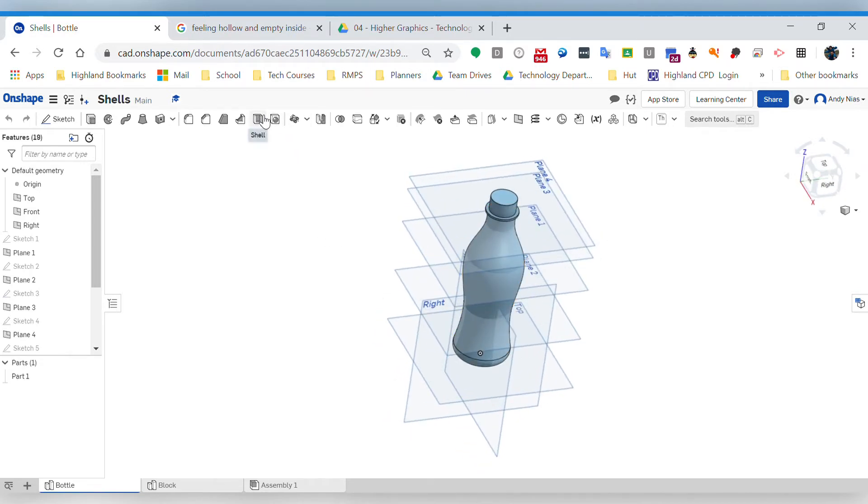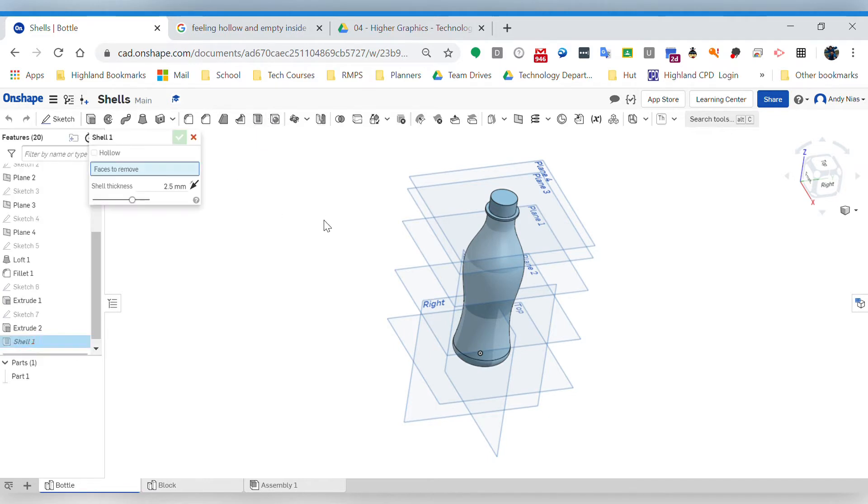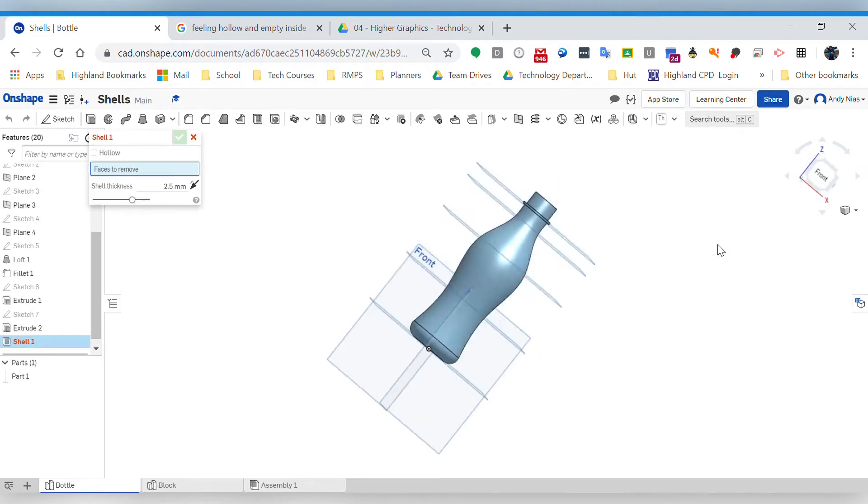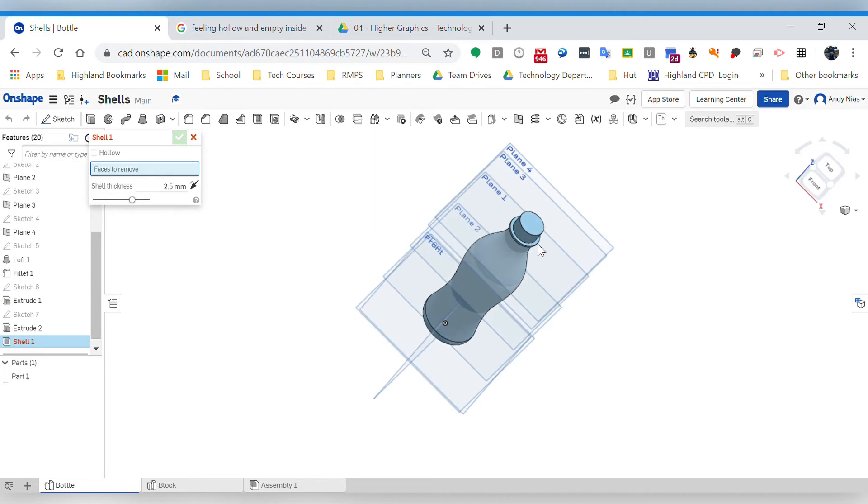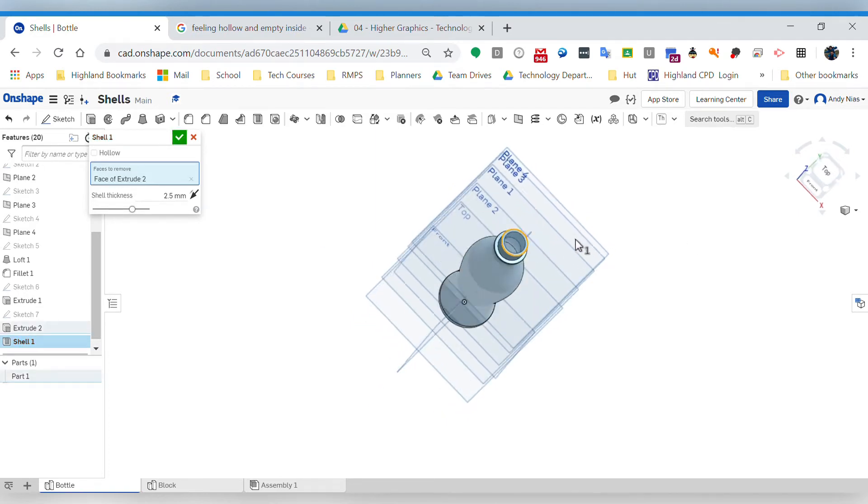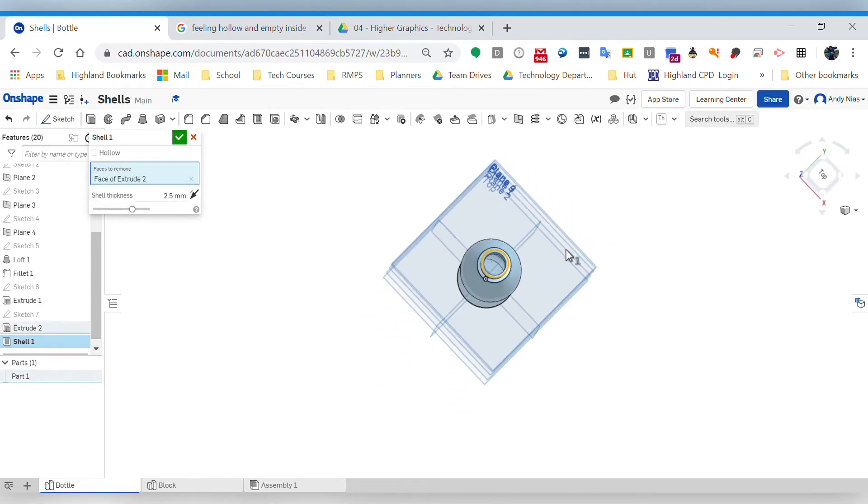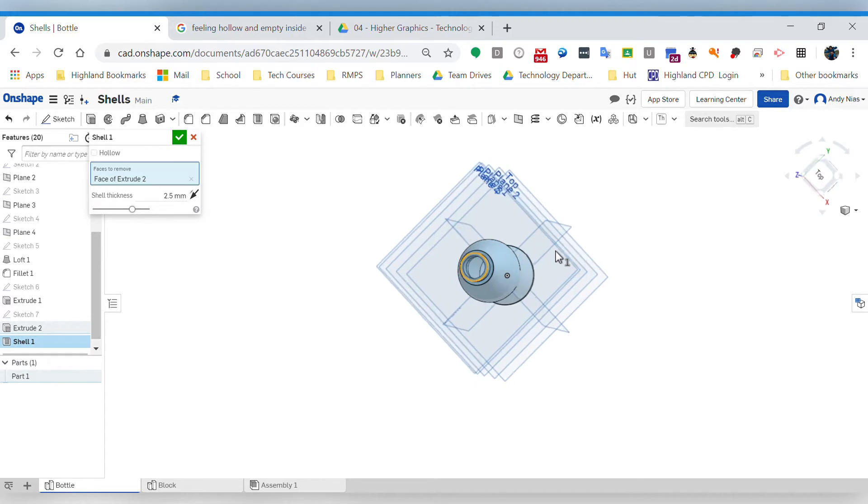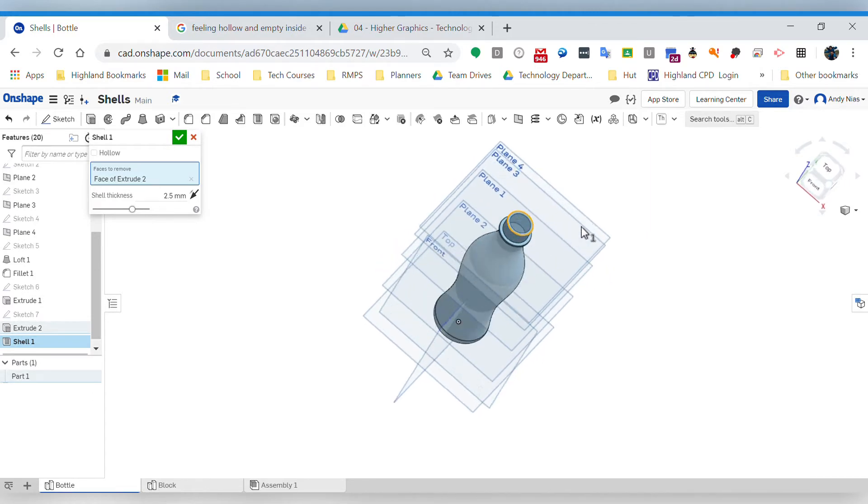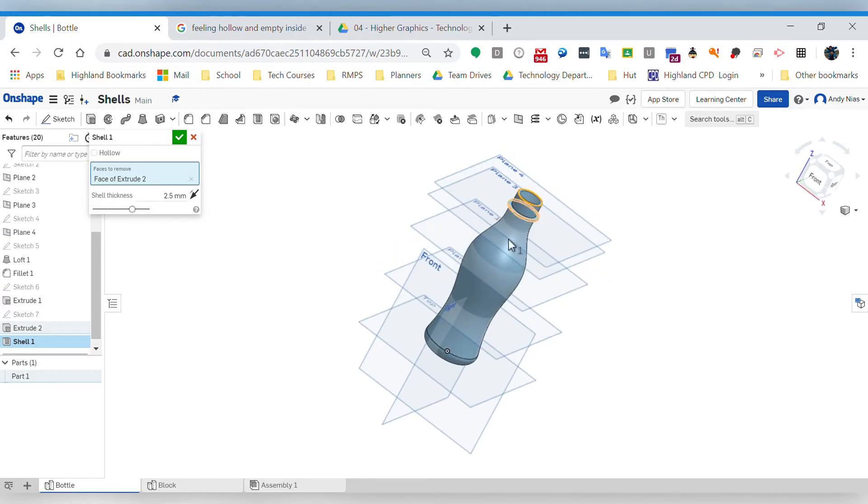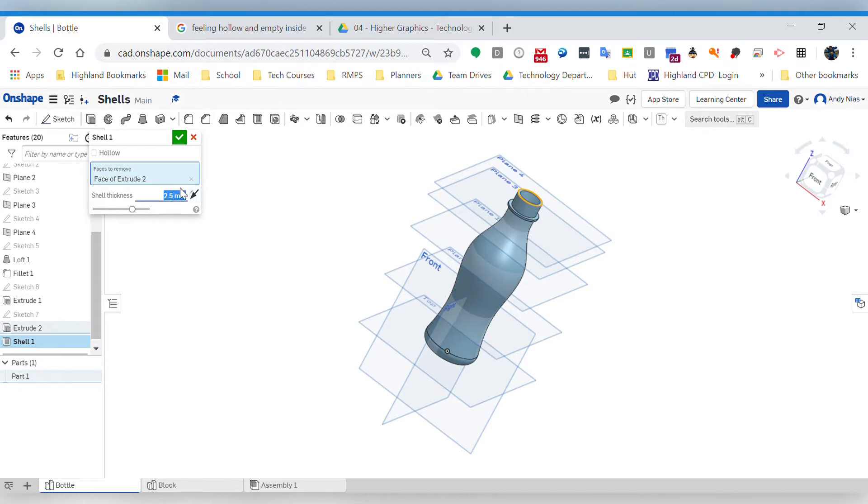It's like a cube with two sides missing off of it. All we do simply is choose the face we're going to remove. So for this bottle, we would choose that top bit and it's going to create a hollow shape. It can remove everything inside this part from that face there, and we can change the thickness.